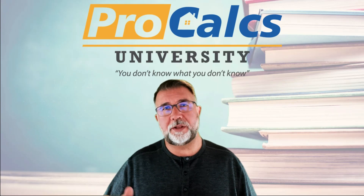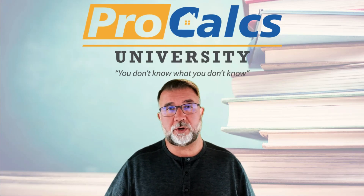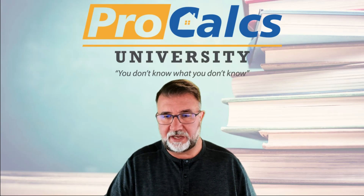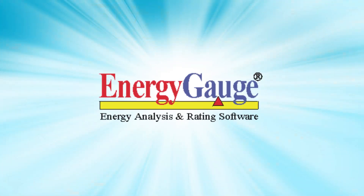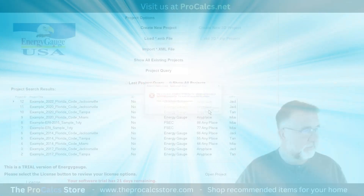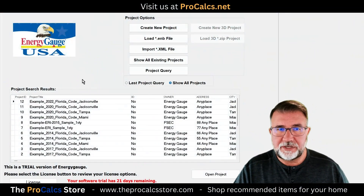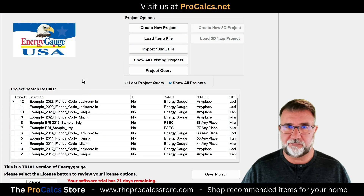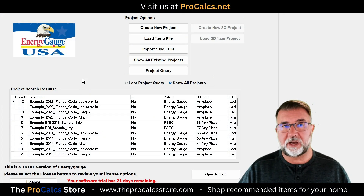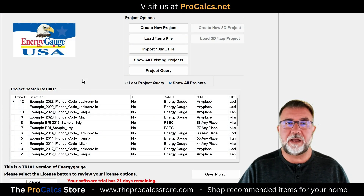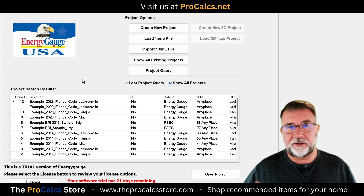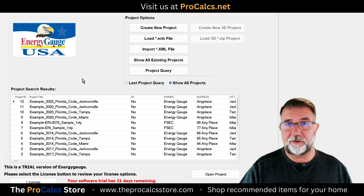The original software we used before RightSoft came out with that was Energy Gauge. Energy Gauge is standalone paid software — it's not free. You can go to EnergyGauge.com, and there are links to get a free 30-day trial before purchasing it.